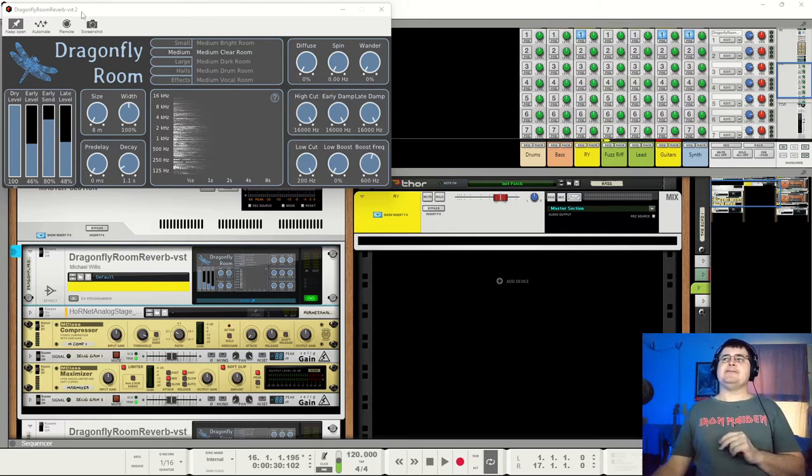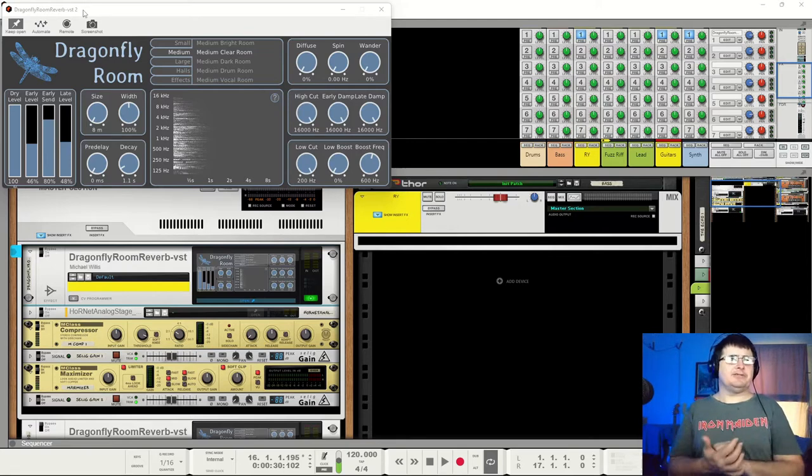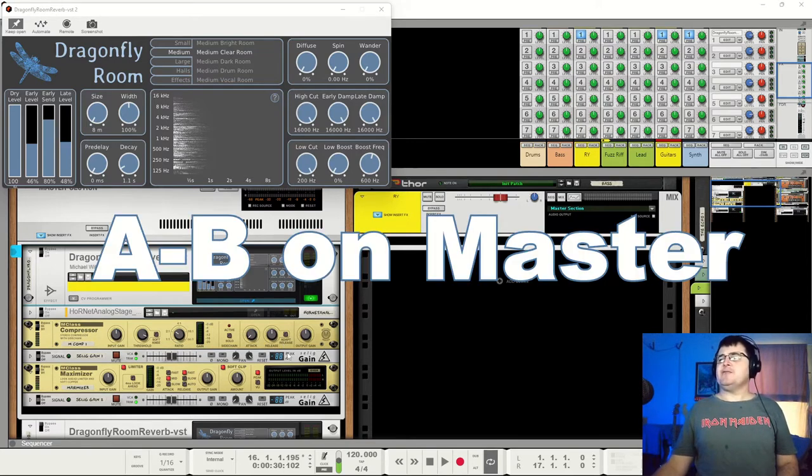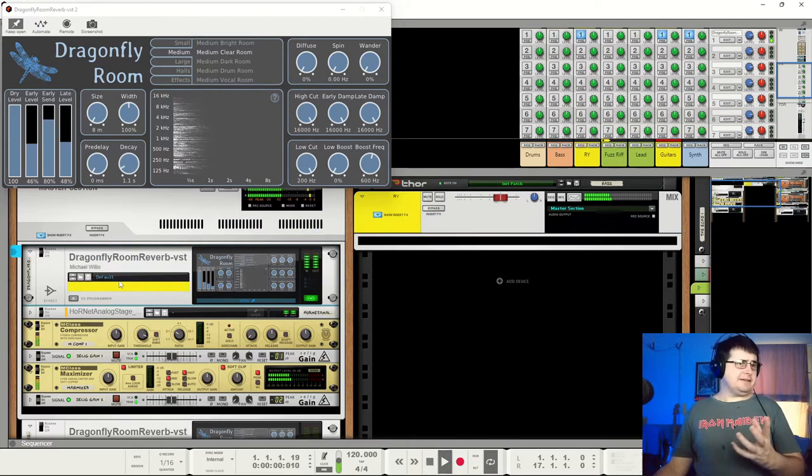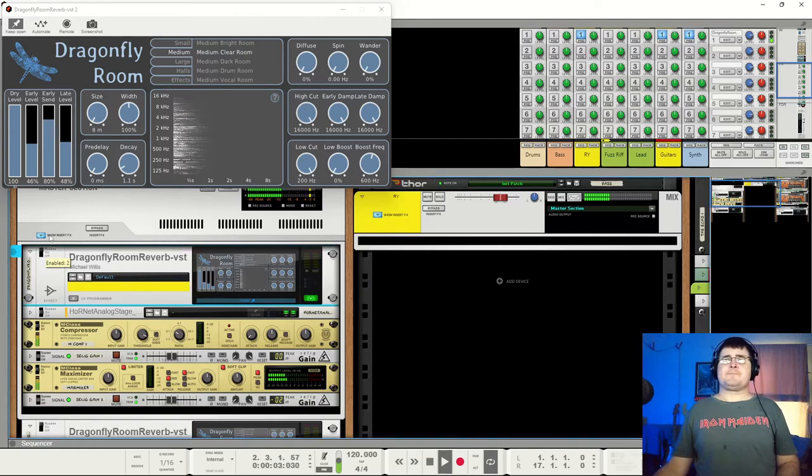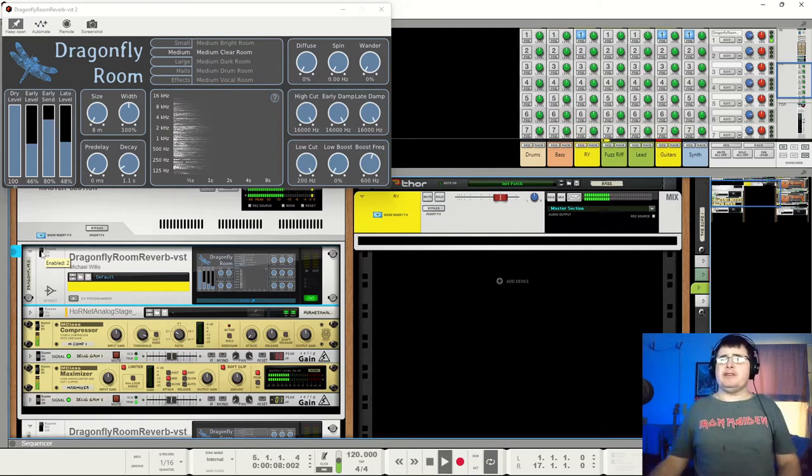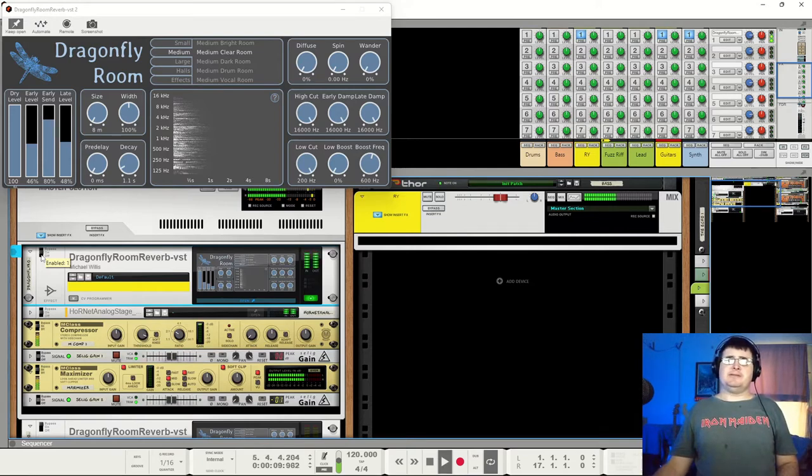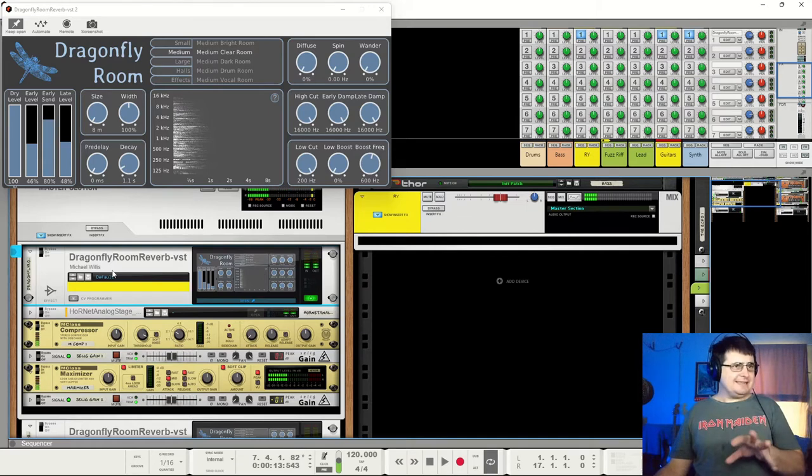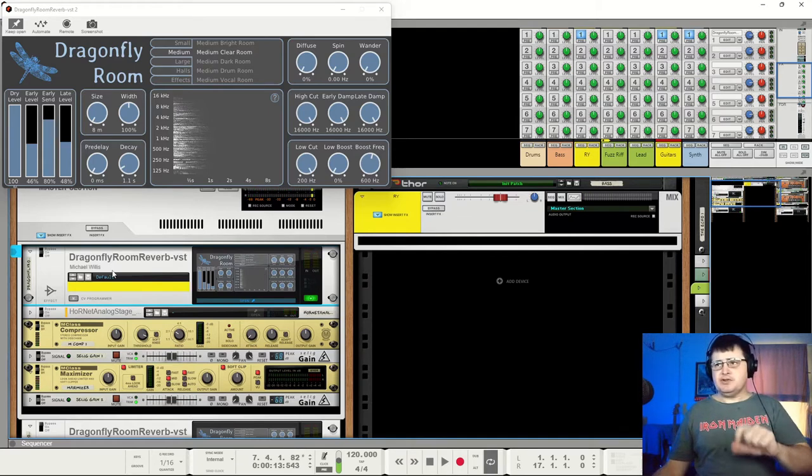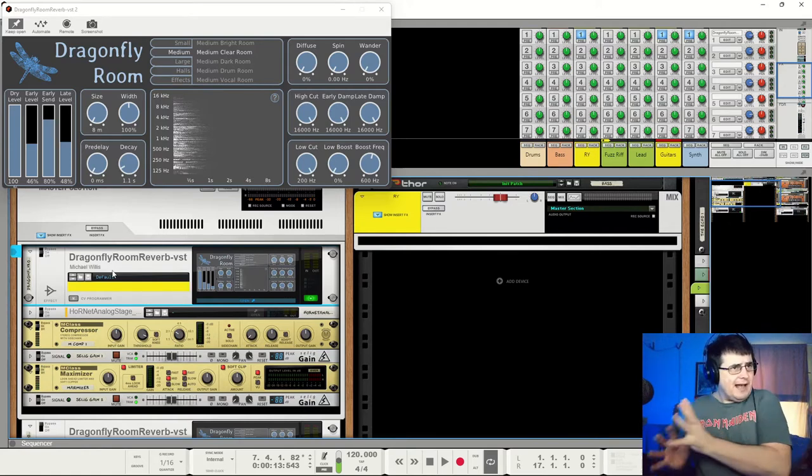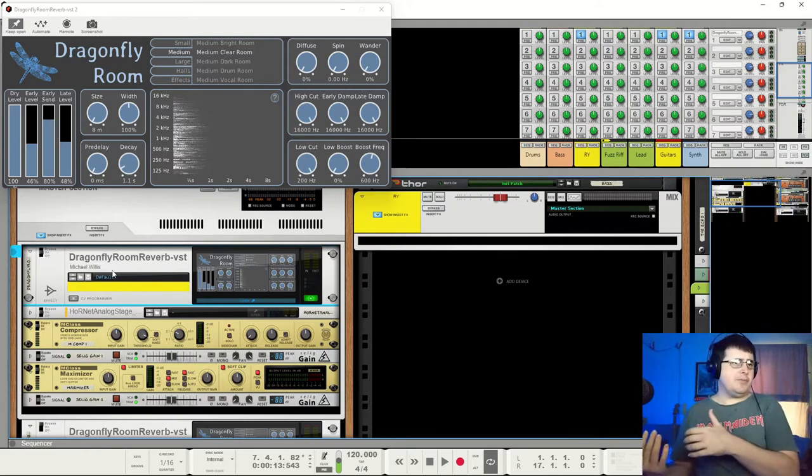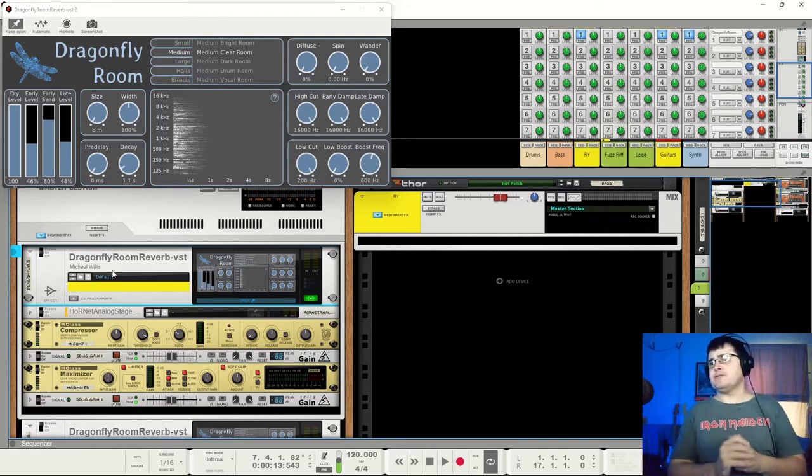So we're looking at Dragonfly Room to start us on the process of how reverb works. Let's take a quick AB of reverb, not reverb. Here is a mix. We take out reverb. There's a very noticeable difference in the body of this track. Now when I said it's a mix, I don't think it's a particularly good mix, because I've actually pulled out some really important things, but we're going to add them in later as I talk to you about mixing and using reverb.